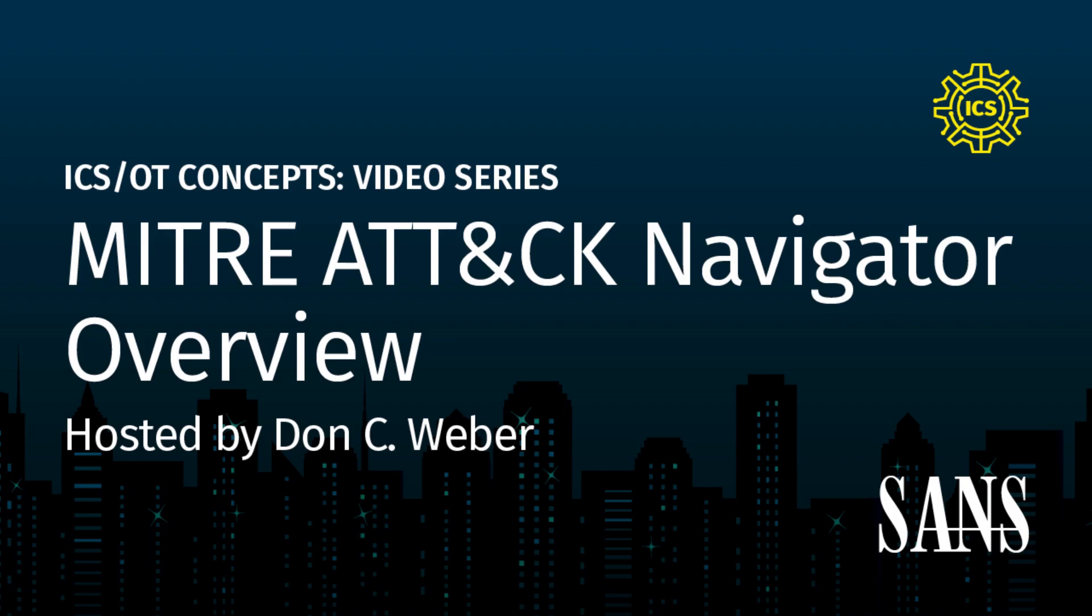Greetings, and thank you for joining us for another SANS ICS Concept Overview. I'm Don C. Weber of Cutaway Security and a certified SANS instructor. In this concept overview, we will be discussing the MITRE ATT&CK Matrix website and the ATT&CK Navigator website. We will be walking through both tools to give a quick overview for yourself and your team. If you enjoy this video and the topics we cover in the SANS ICS Concept Overviews, be sure to like and subscribe to this channel. Leave a comment if you have a question about this topic or suggestions for future content.